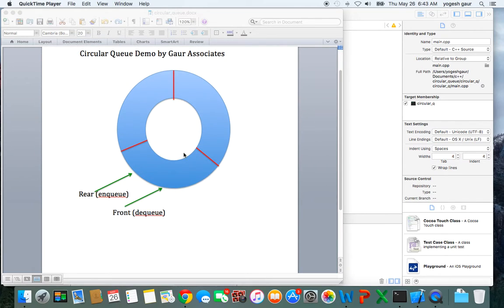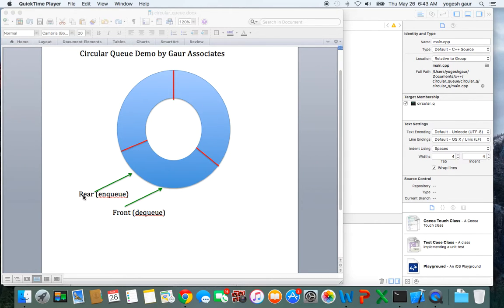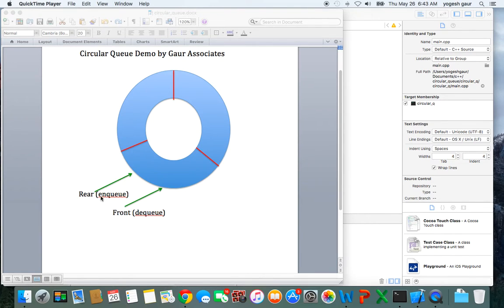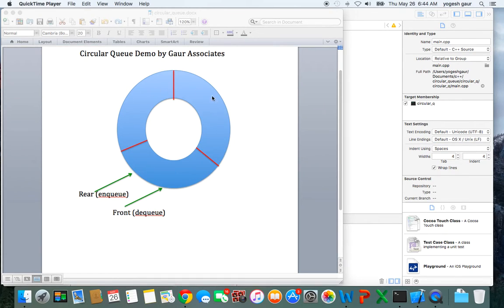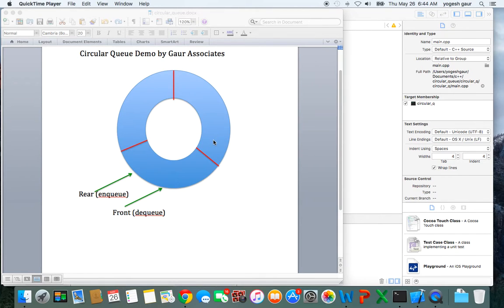I have a circular queue of only three entries as an example. Typically, you start with something called a rear, which is where you put in the new element during the enqueue portion. The front is incremented when you dequeue. The circular queue just moves around in a circle, in this case going from 0, 1, through 2.